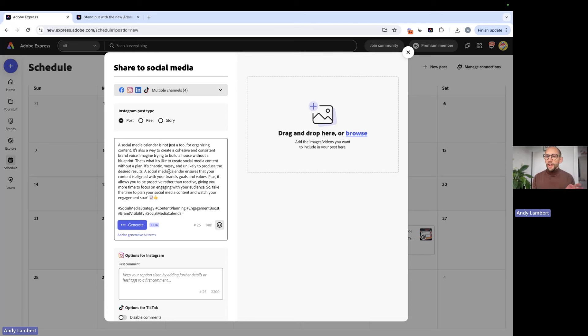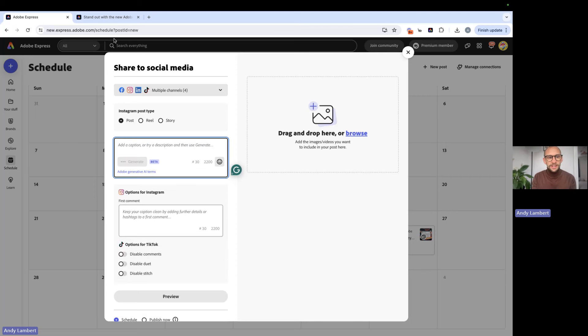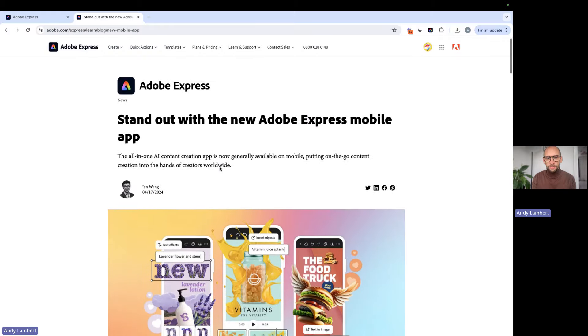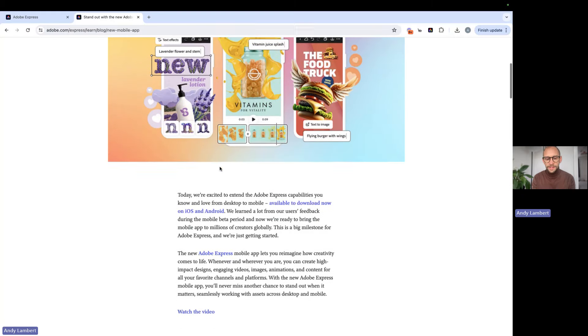Now we've shown a few ways that we can create from scratch. We can refine some existing stuff. Let's dive a little bit more into existing content refinement. So what we can do, I'm just going to delete that for now. We're going to take one of the blogs that are on Adobe Express here.